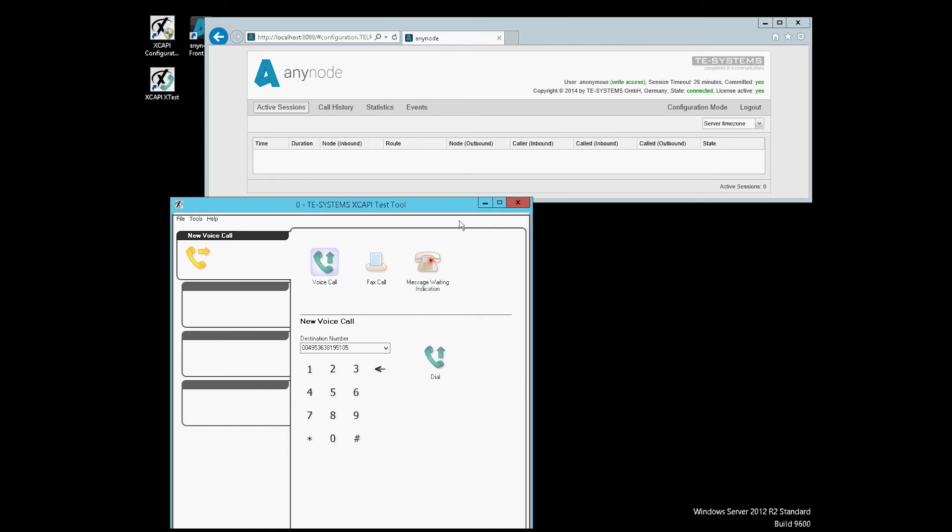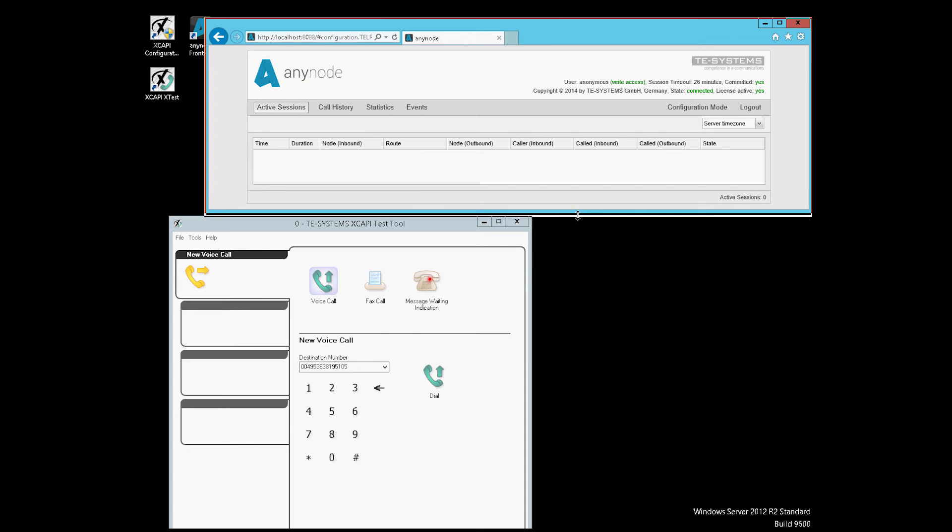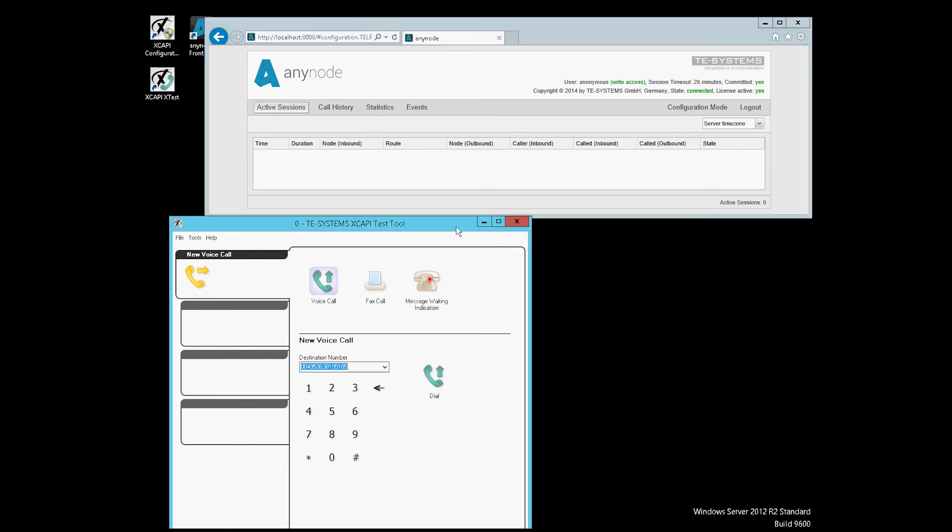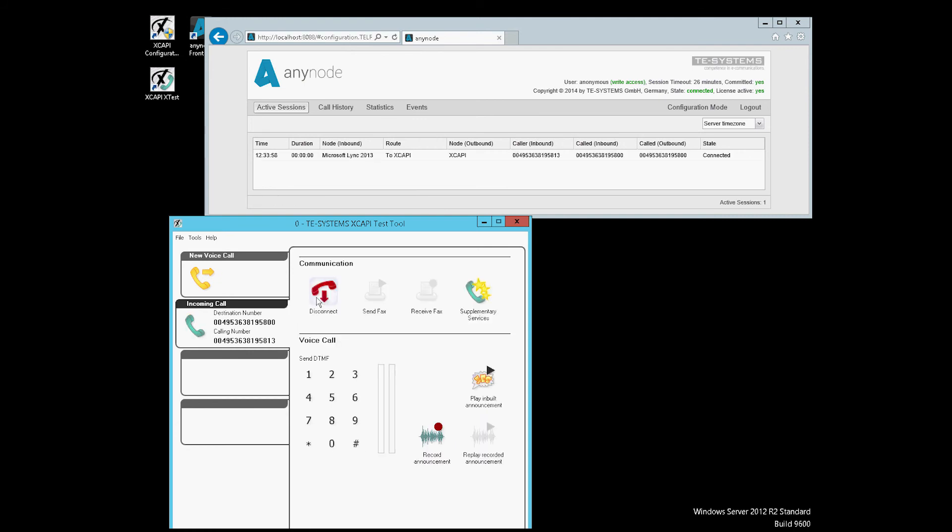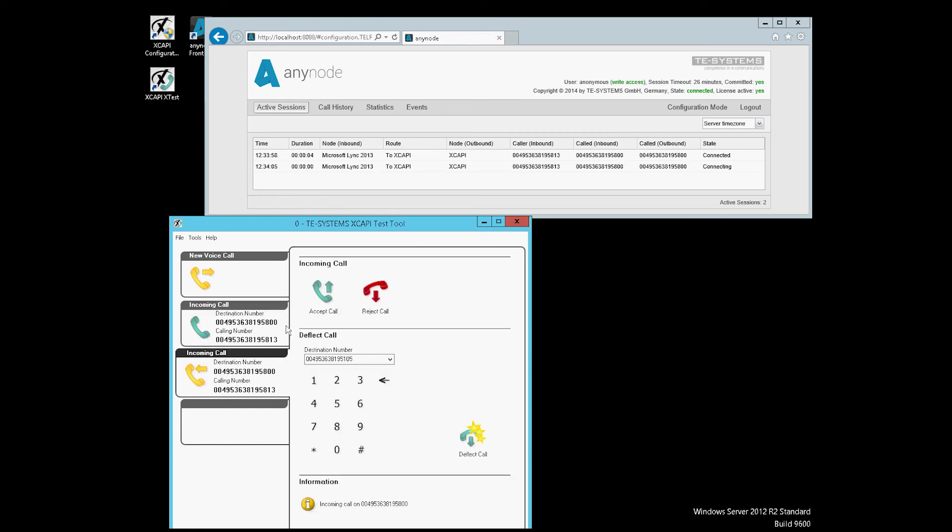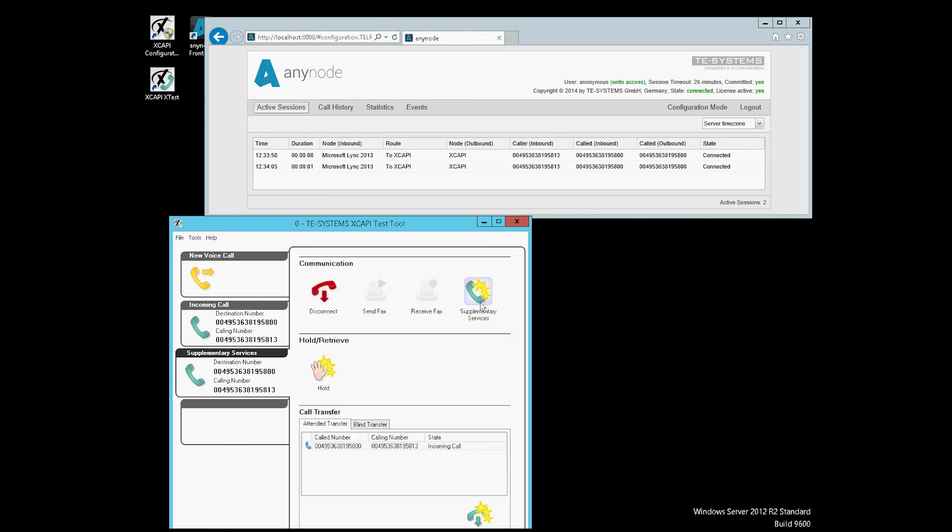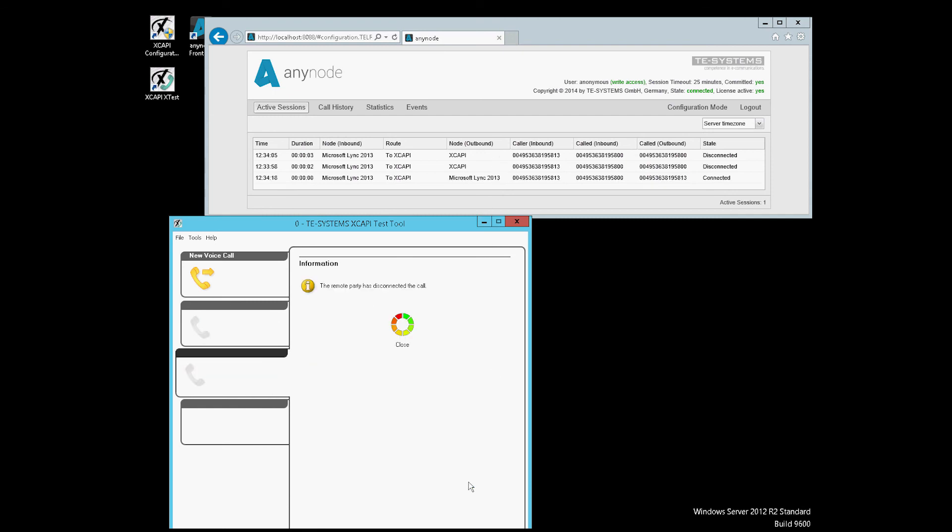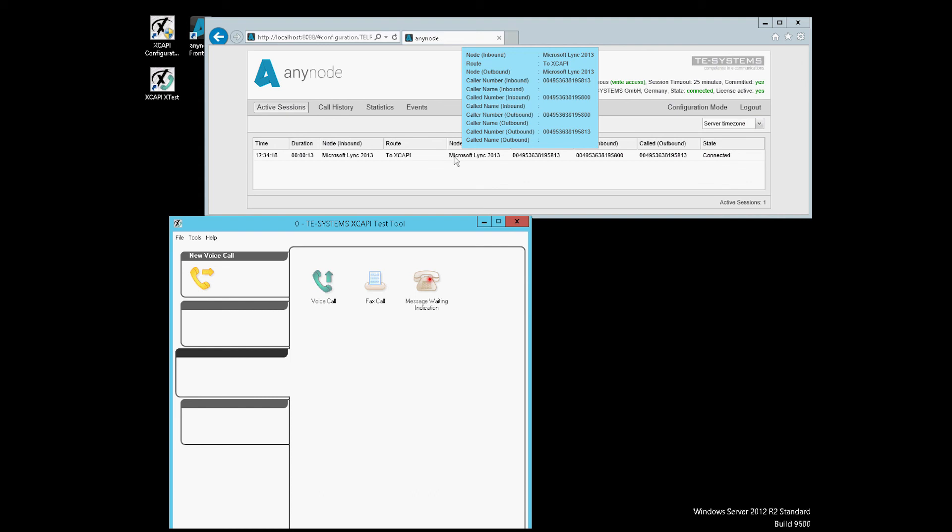We enlarge our view now. We make a call from outside and accept it. Then we make a second call from outside. Accept it as well and then go to supplementary services here and switch the two calls. We see the two calls there very well. The switching comes now and the two calls are disconnected. There is one call now and RTP data no longer go through our server, but from terminal to terminal.